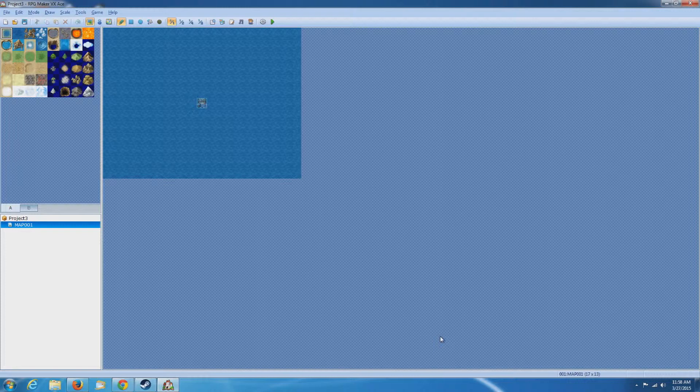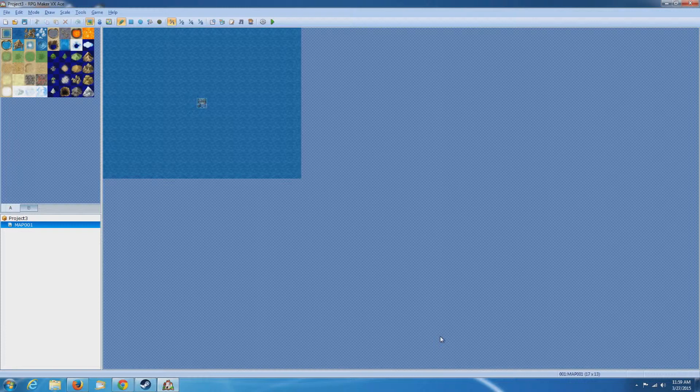So in this series, we'll be using the latest version of RPG Maker, which is RPG Maker VX Ace, and it offers more flexibility than any of the other earlier versions. In this particular video, I'll be going over some of the main features of the program. So let's go ahead and get started here.